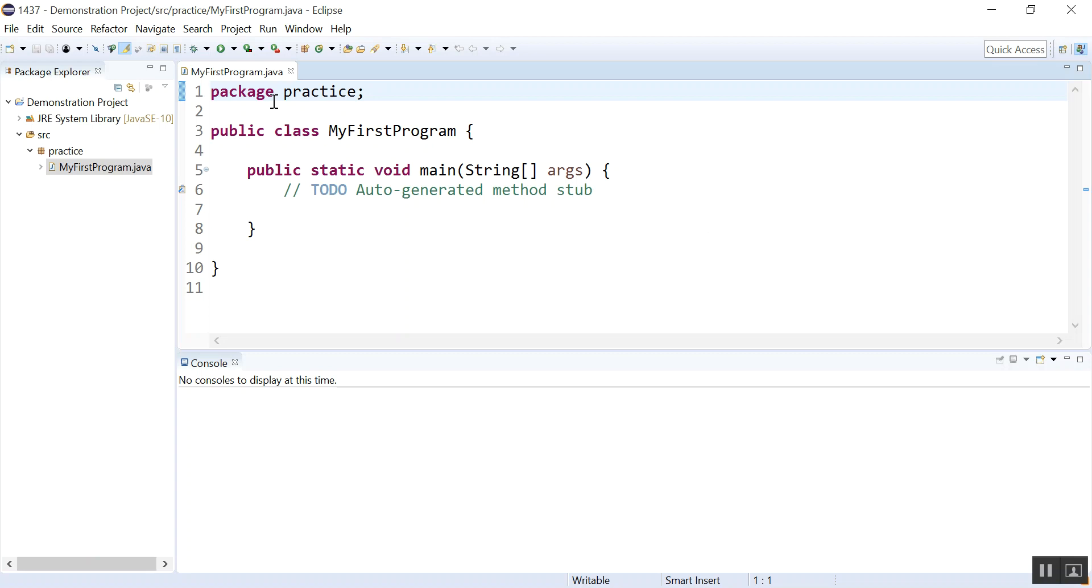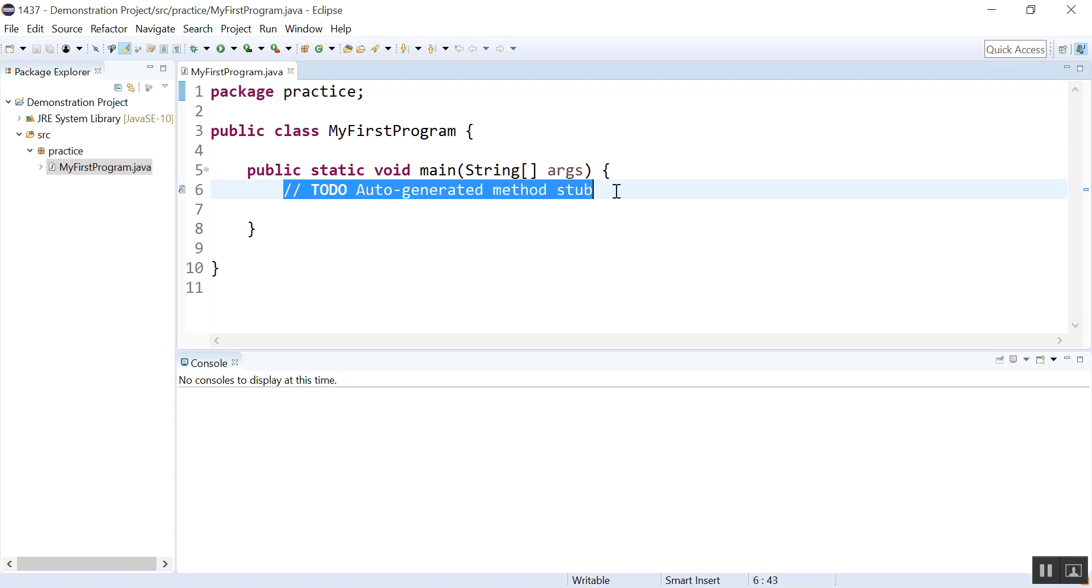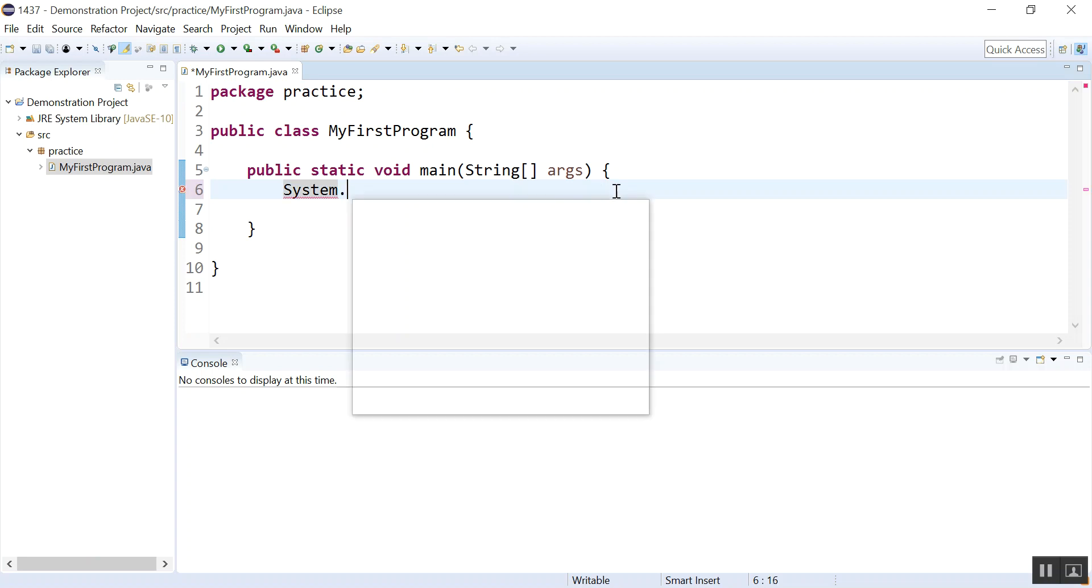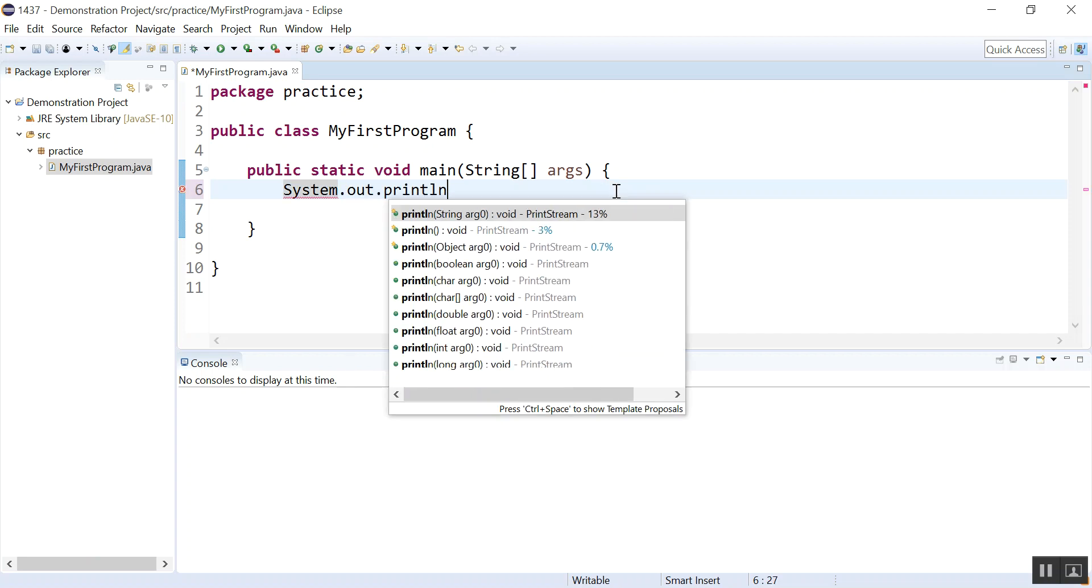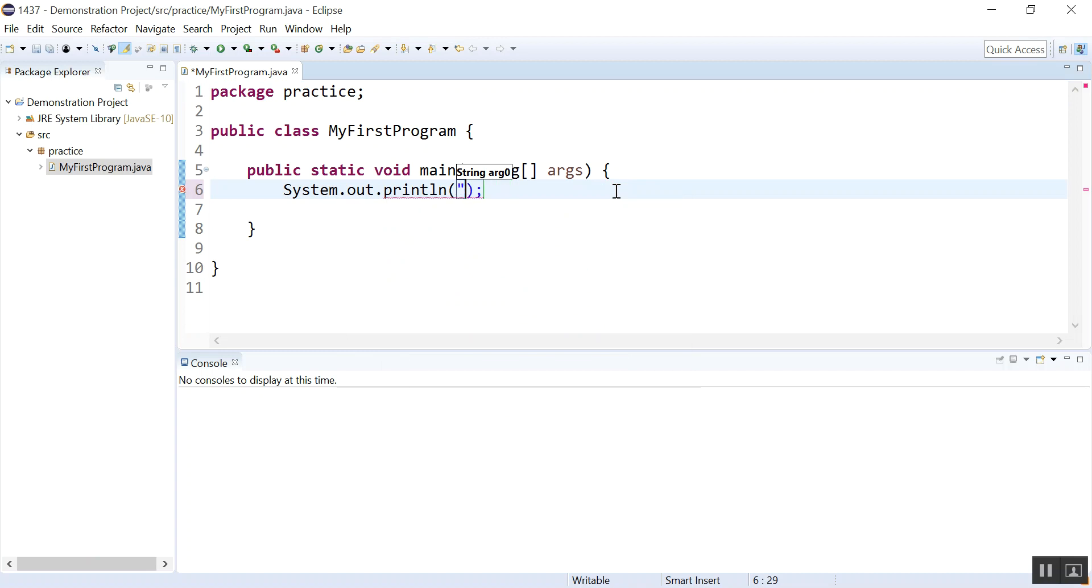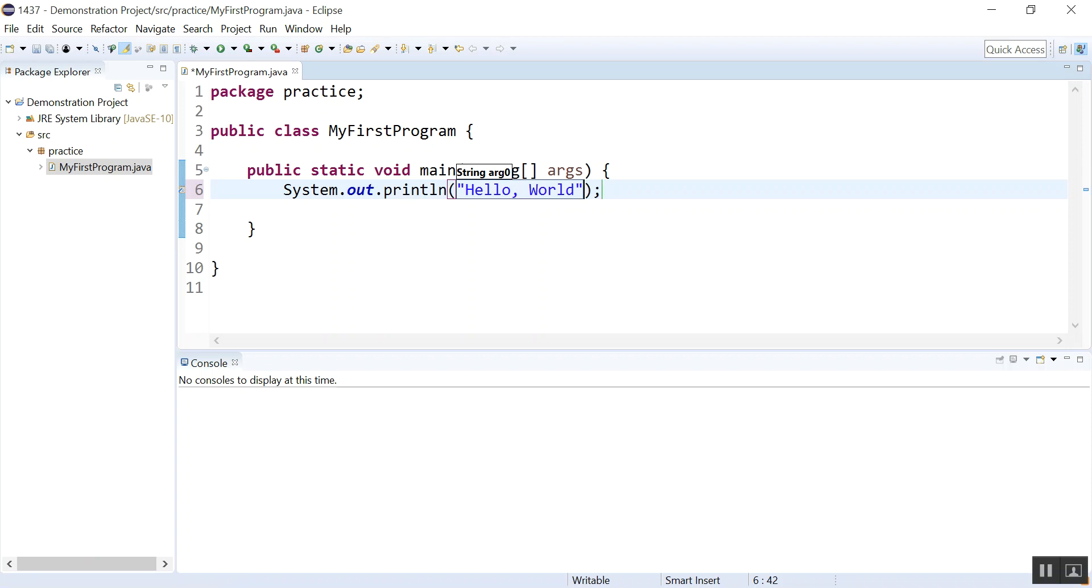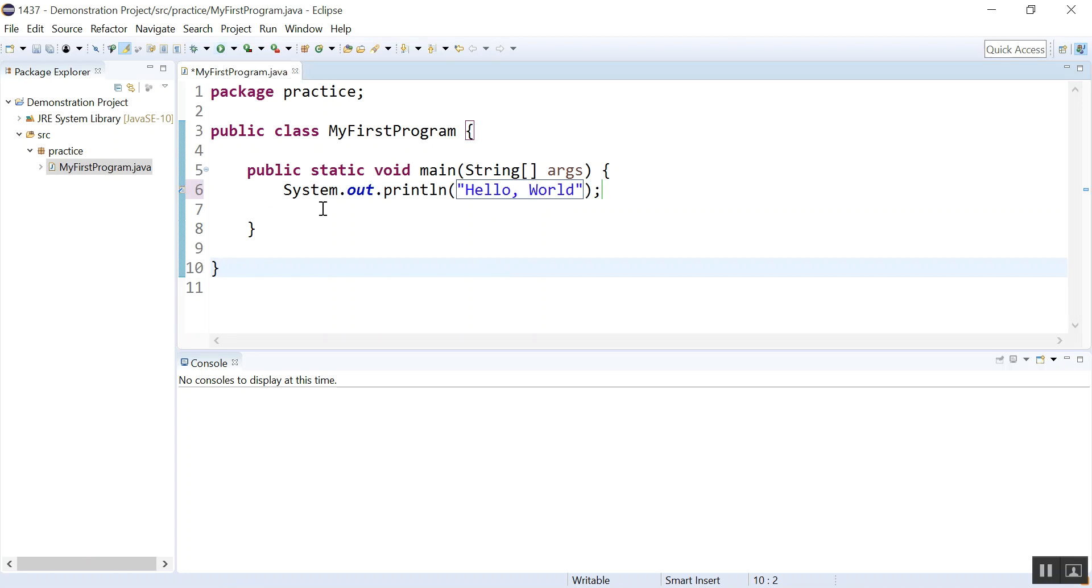Okay, so here we have this is the package, this is the class header and this is the method header. This is the auto-generated comment so I will just do one statement, Hello, the classic first Hello program.